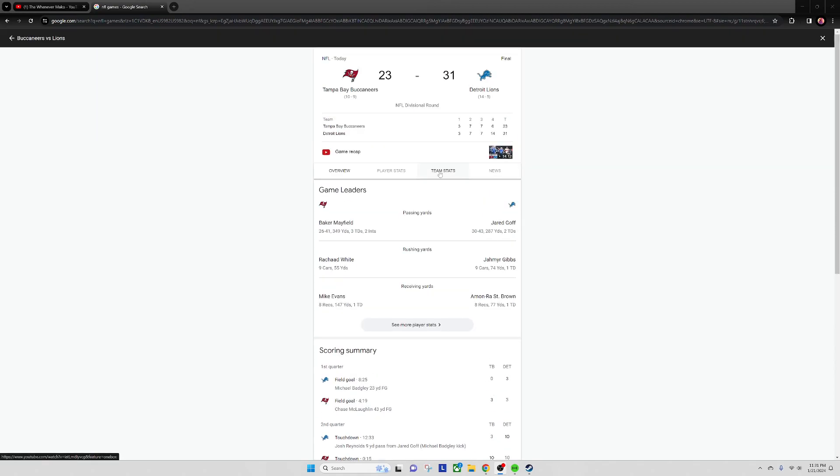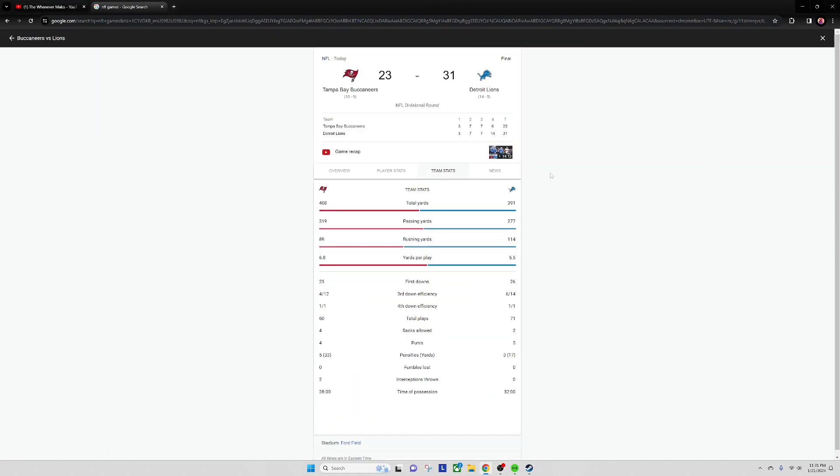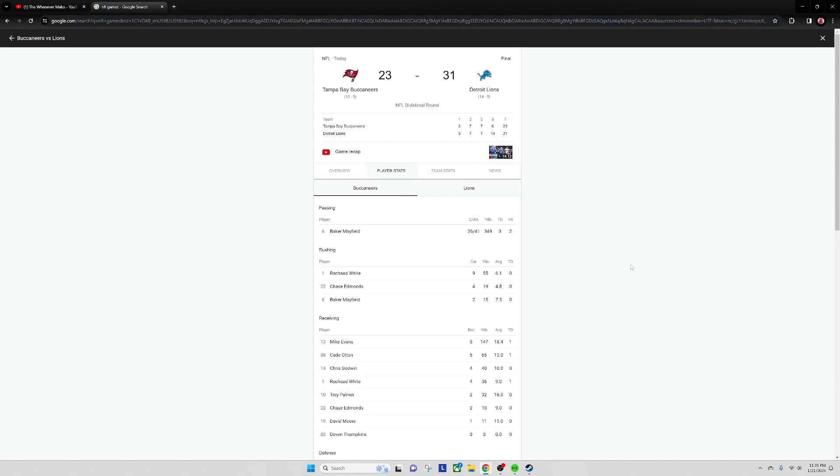Yeah, I mean this shows like they were so even. I think really what lost it was the two interceptions by Baker. He still didn't have a bad game - you can't have a bad game with three touchdowns.